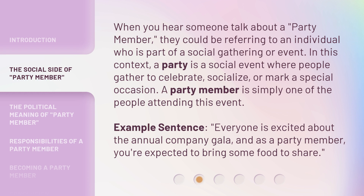Example sentence: Everyone is excited about the annual company gala, and as a party member, you're expected to bring some food to share.